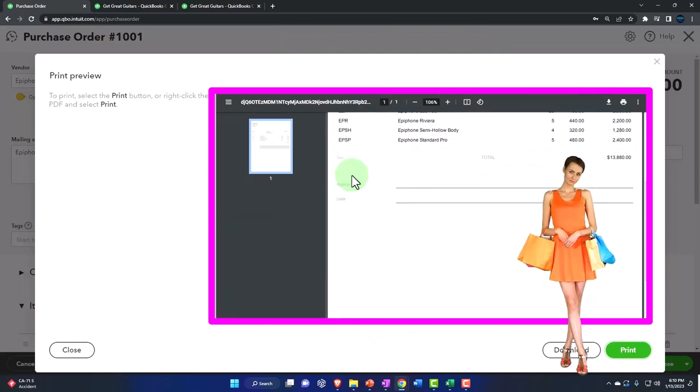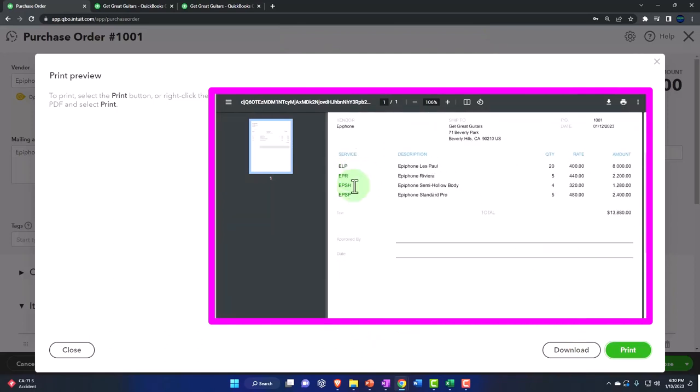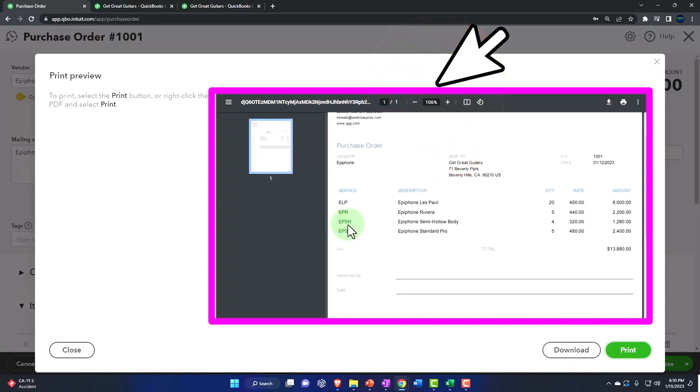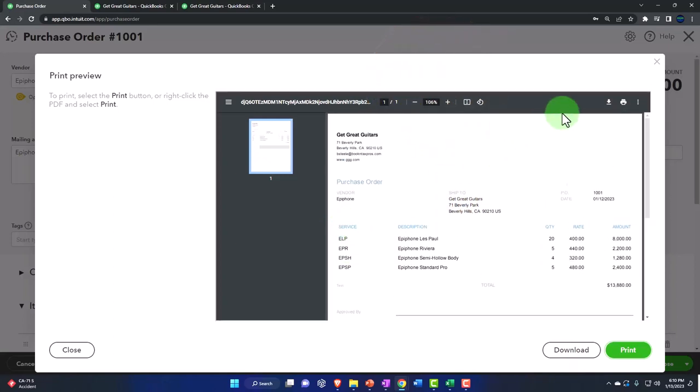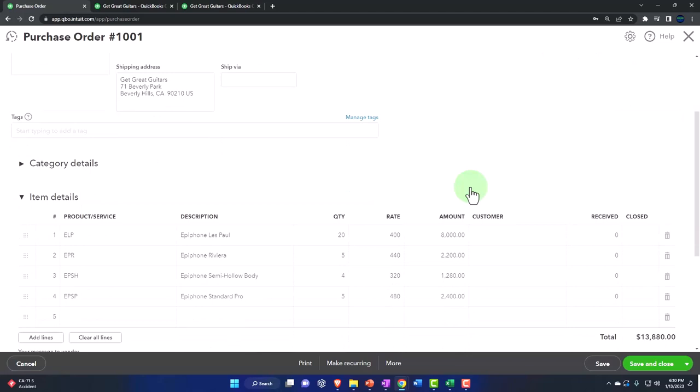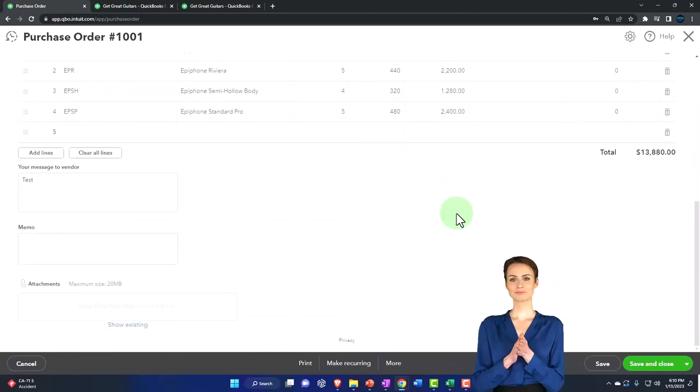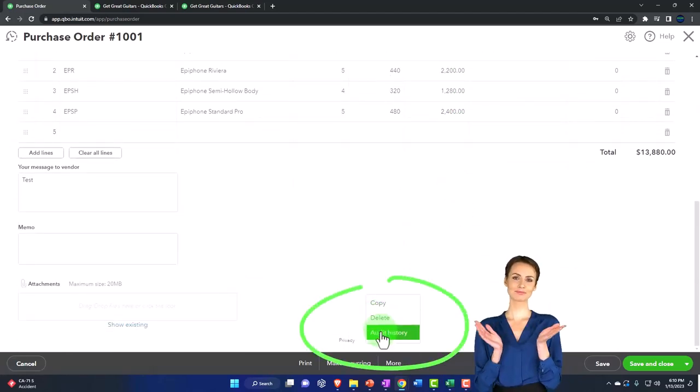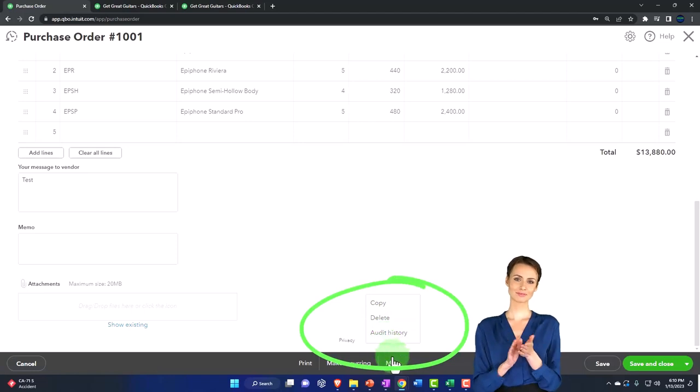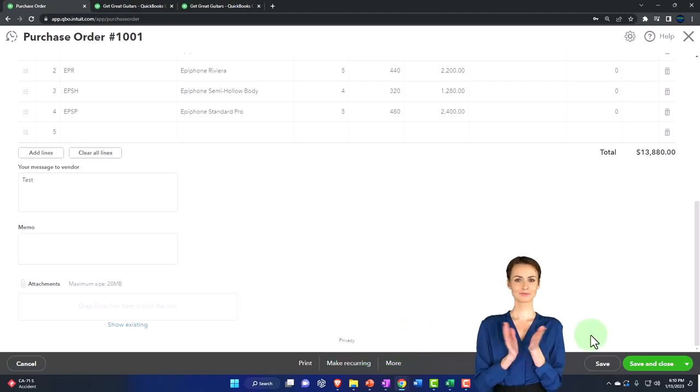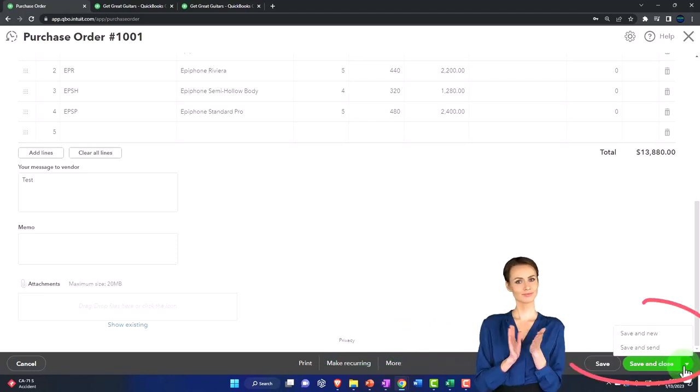So this is what it would look like when we provide it to the vendor. There's my little test item with the memo and so there it is. I'm going to close this back out. Then you could have more options: copy, delete, and audit, audit the history.